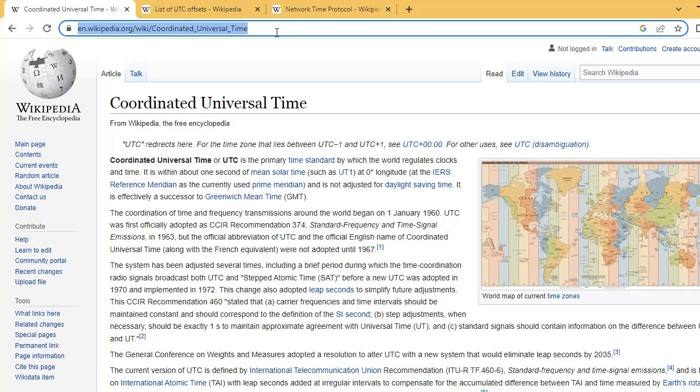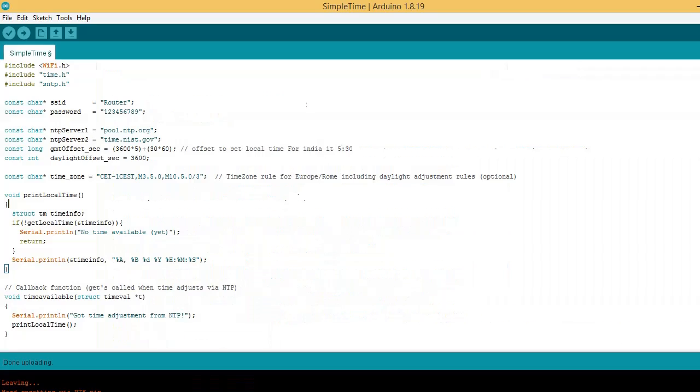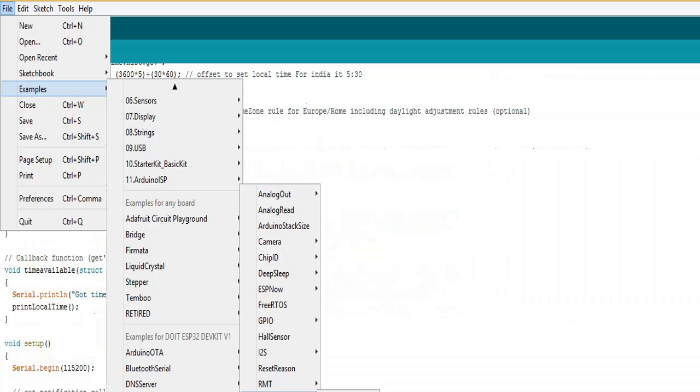Visit this wiki page for more info on UTC. To get code file for getting time and date from NTP server, go to File, Examples, ESP32, and then Time and select simple time.